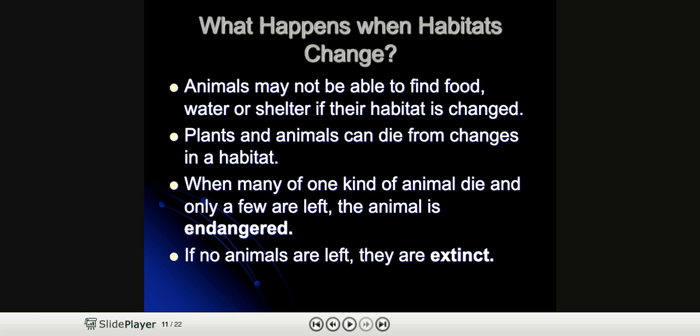What happens when habitats change? Animals may not be able to find food, water, or shelter if their habitat is changed. Plants and animals can die from changes in a habitat. When many of one kind of animal die and only a few are left, the animal is considered endangered. And if no animals are left, they are extinct.